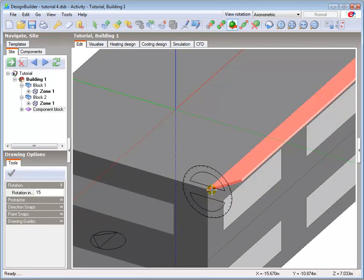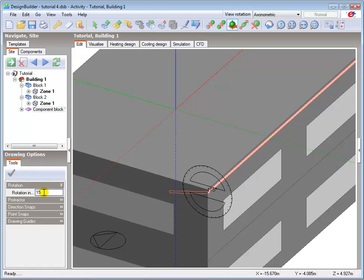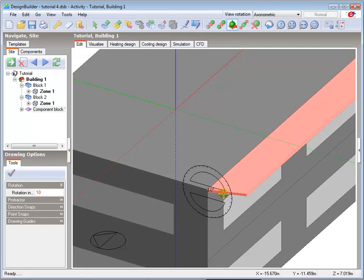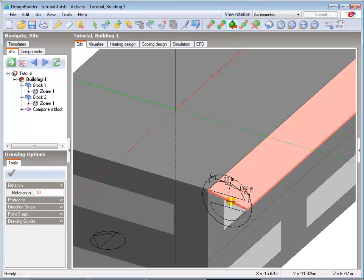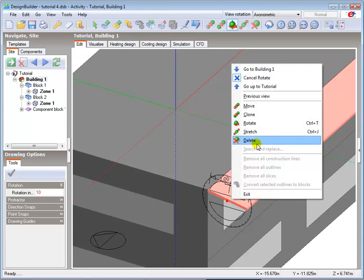You can change the rotation angle increments if required by simply typing in the new increment in drawing options. I will choose 10 degrees. Then use the protractor snap points to confirm the rotation angle and left click to confirm the rotation. I'll cancel the rotate command and zoom back to view the whole building to see the rotated block.